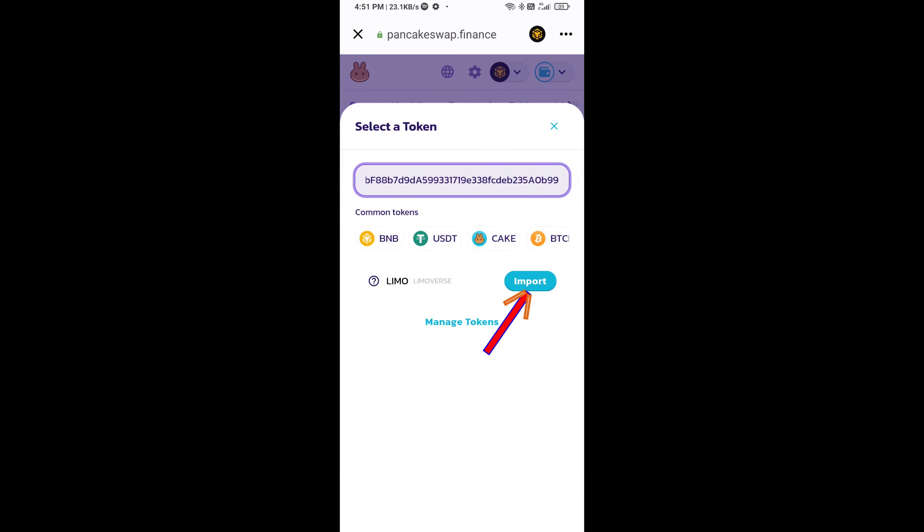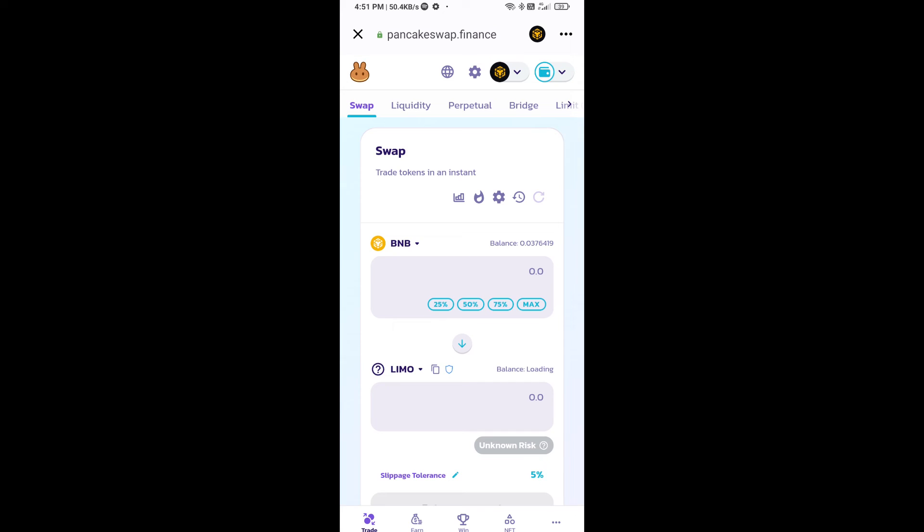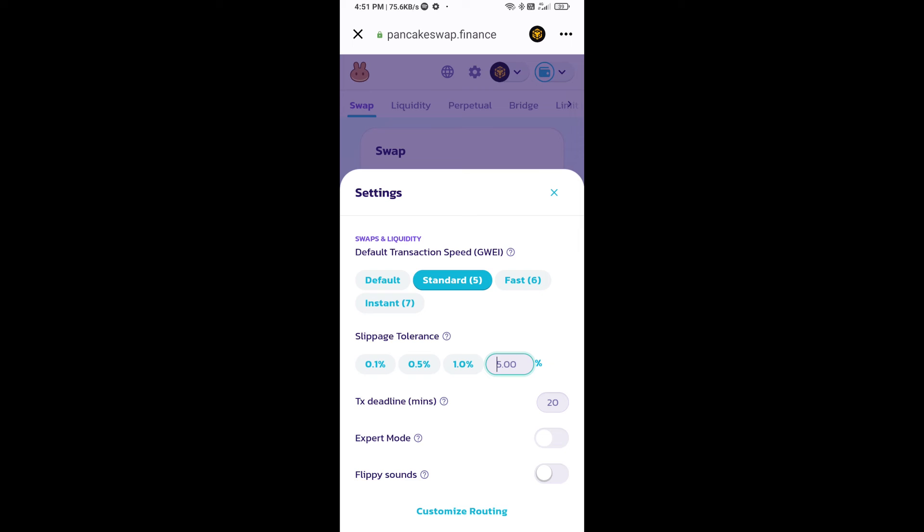Click on import, click on I understand, and re-click on import. After that, you will set slippage for effective purchasing. Click on this icon and here you will set 5% slippage. Click on cut icon.